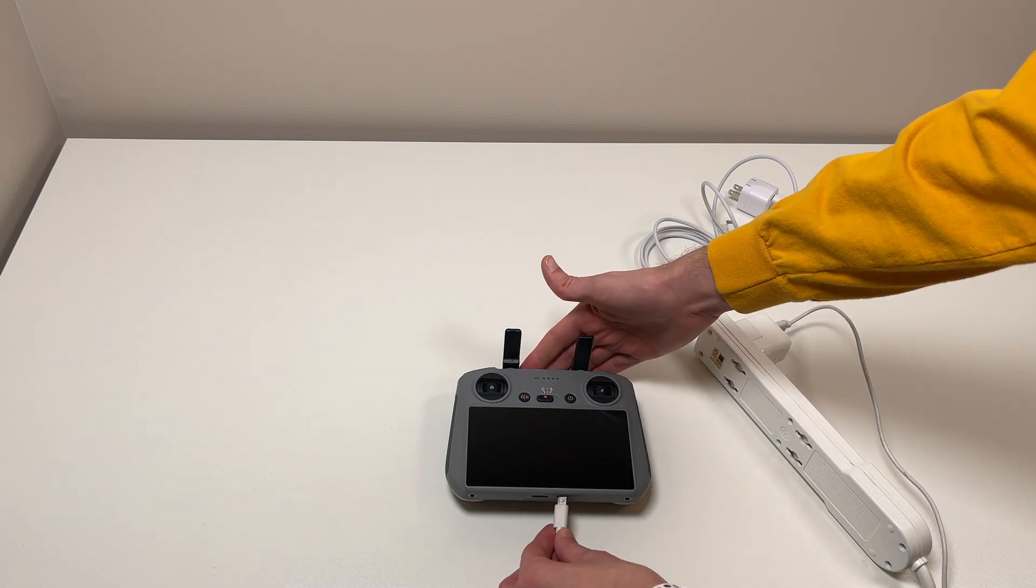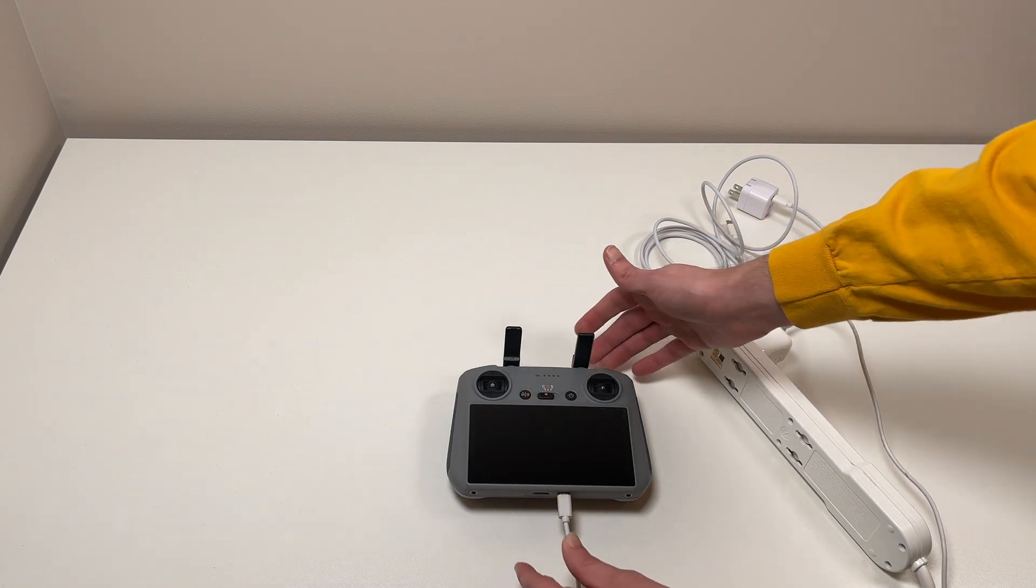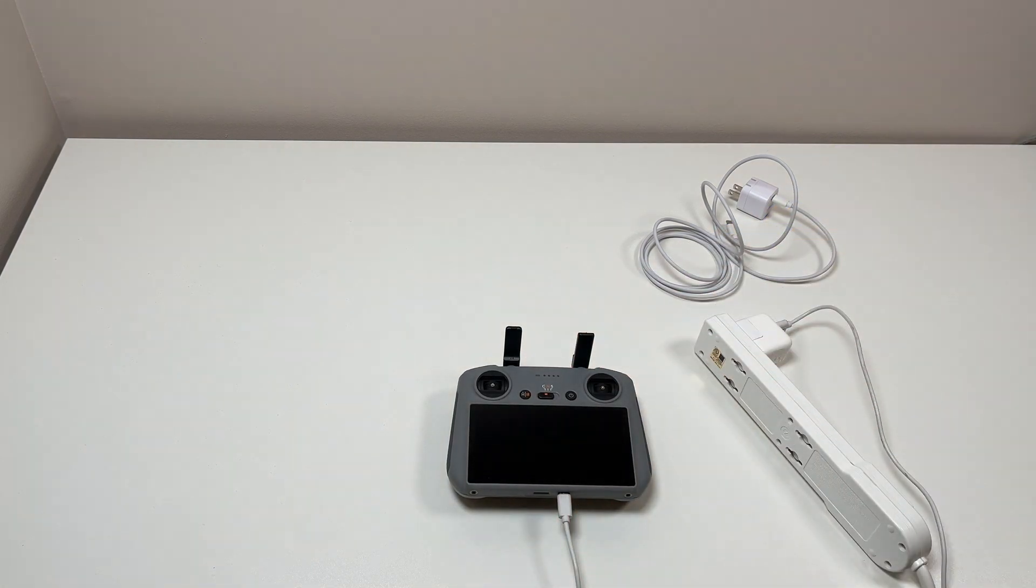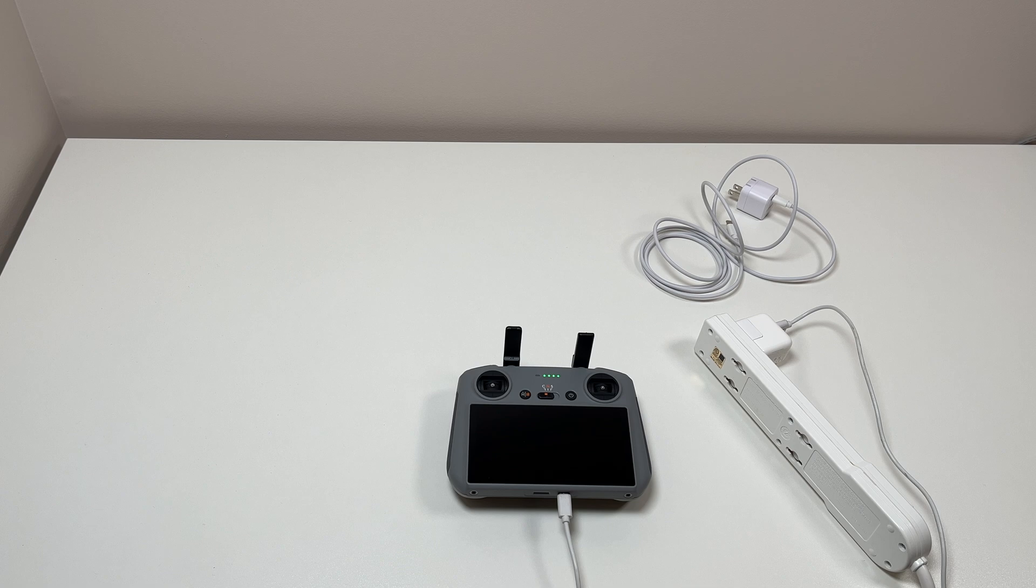When you plug this in, you'll see the lights here on the controller blinking normal speed pretty much when they're charging, when it's charging.